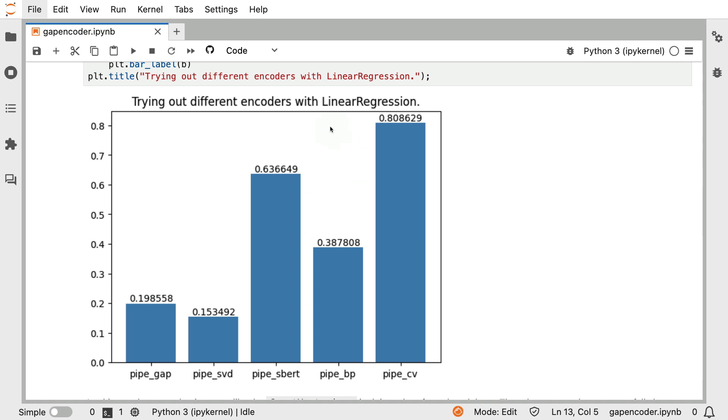It outperforms both the transformer model, as well as the word embedding model. So all of that is pretty interesting.